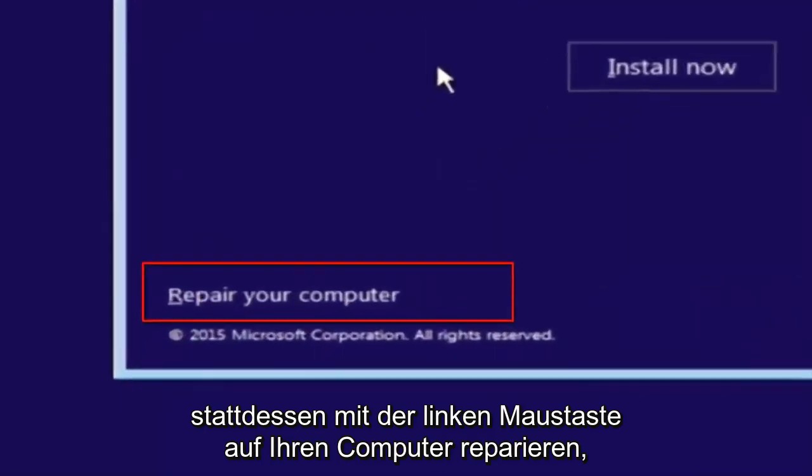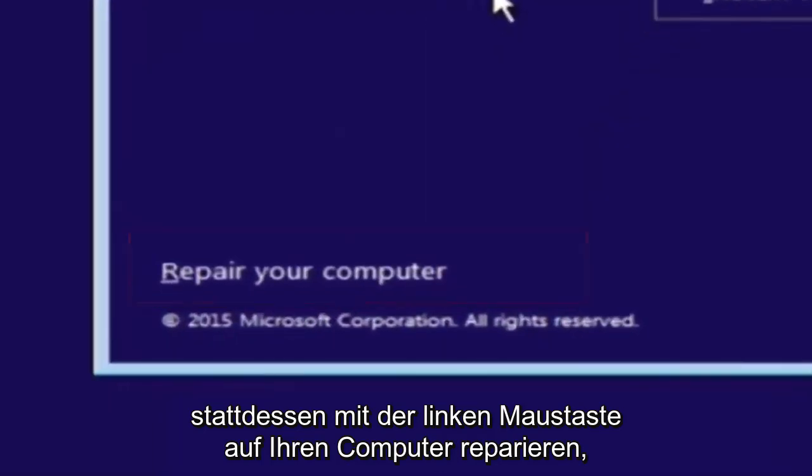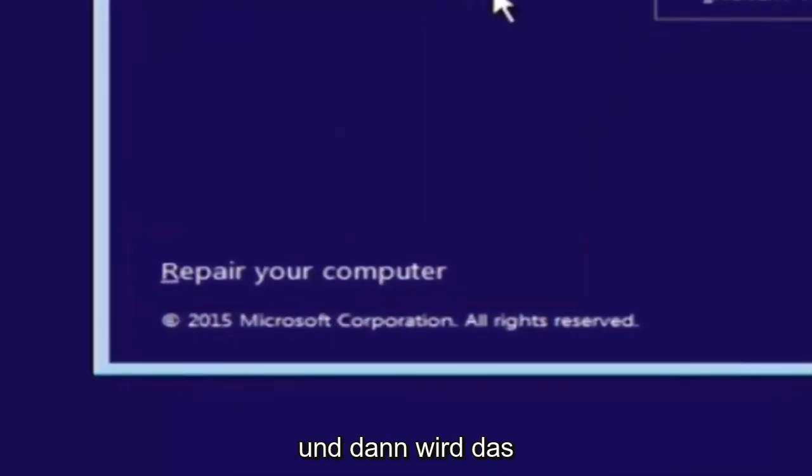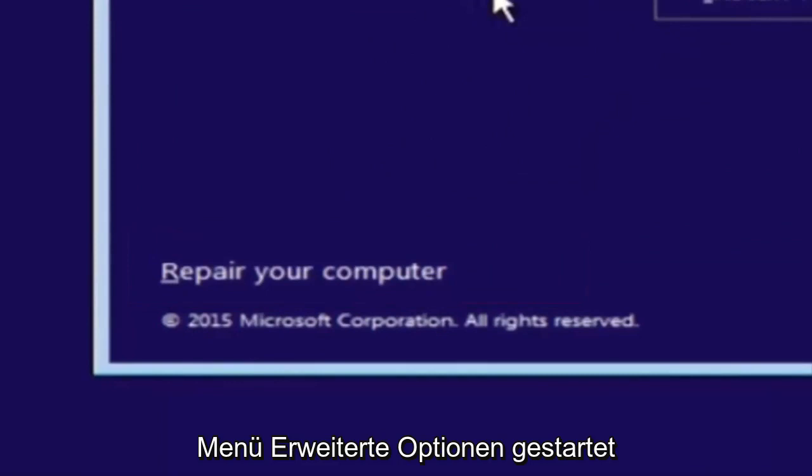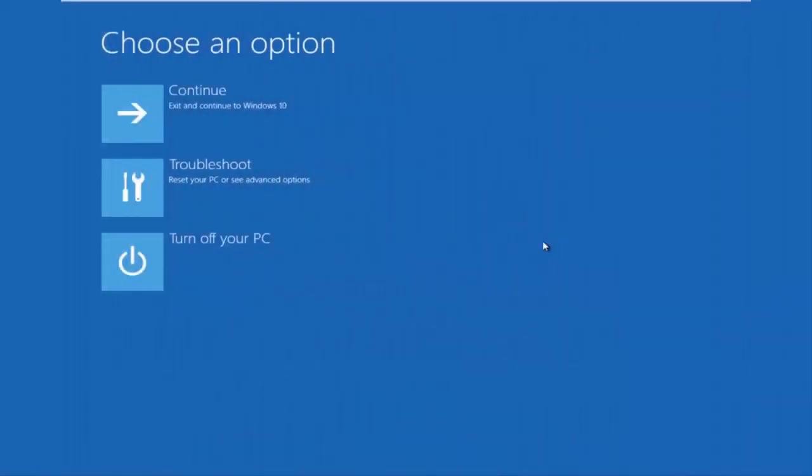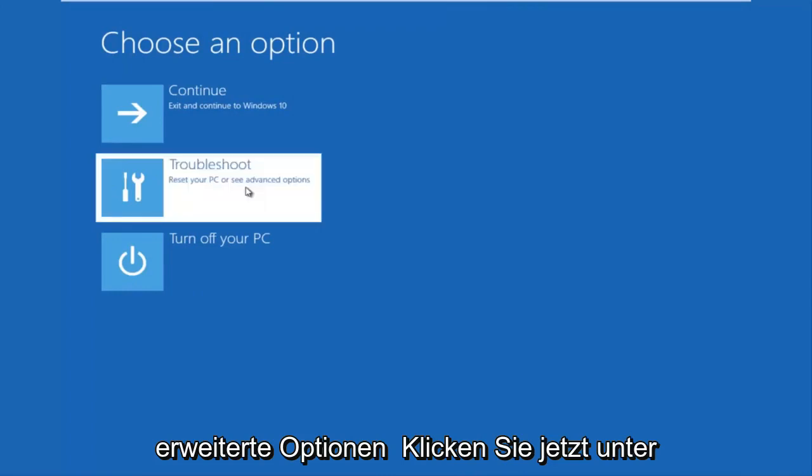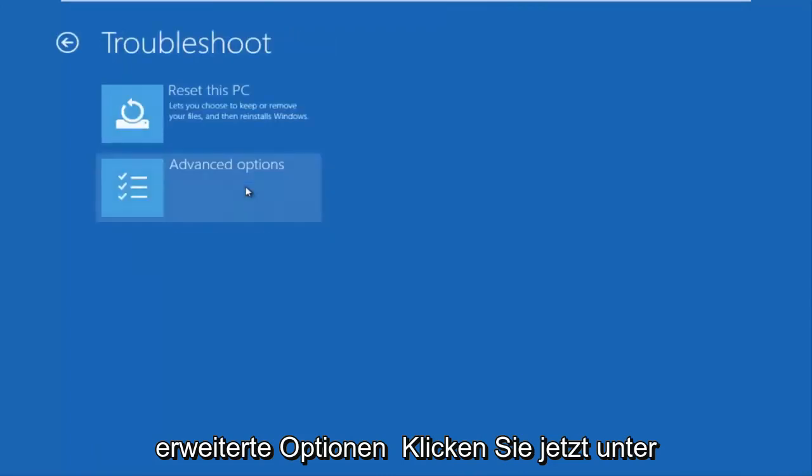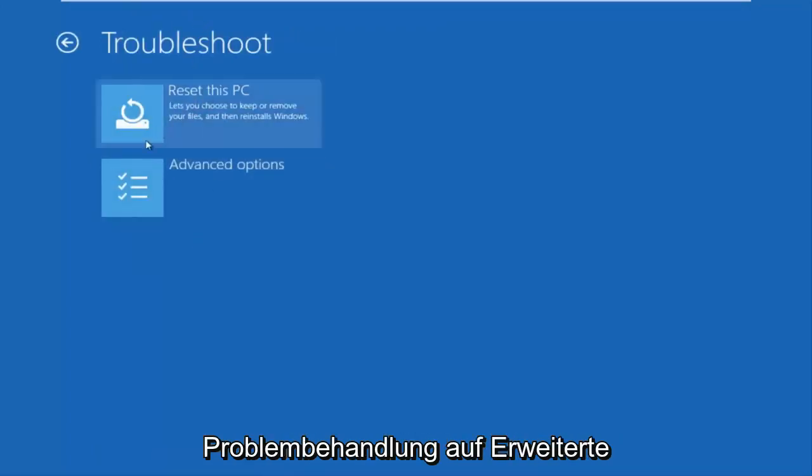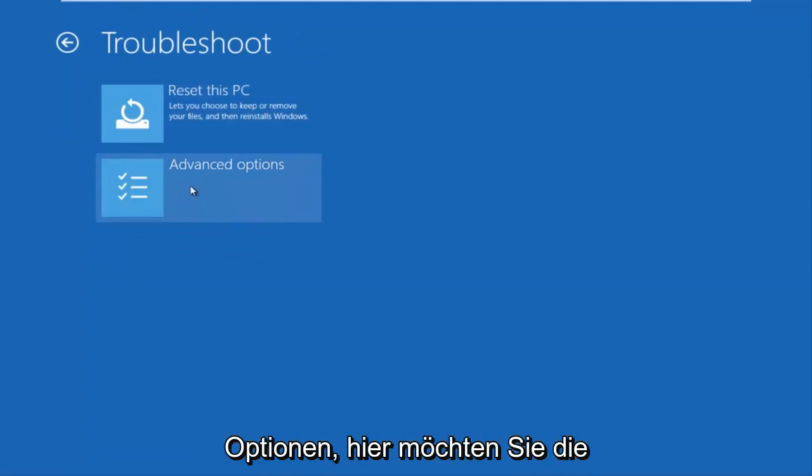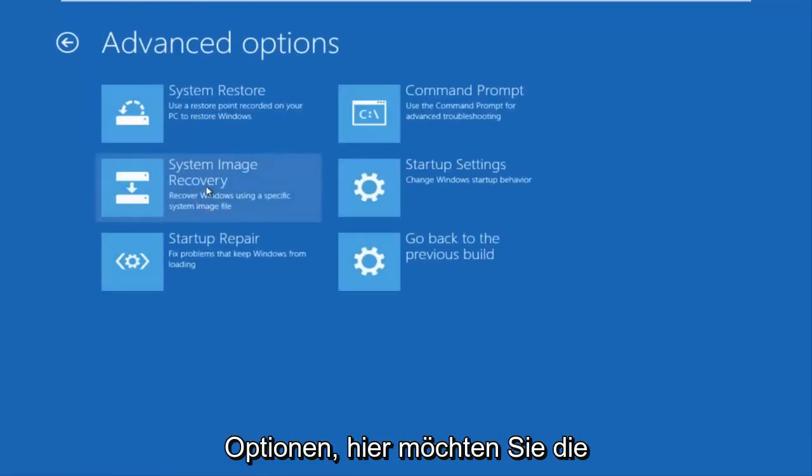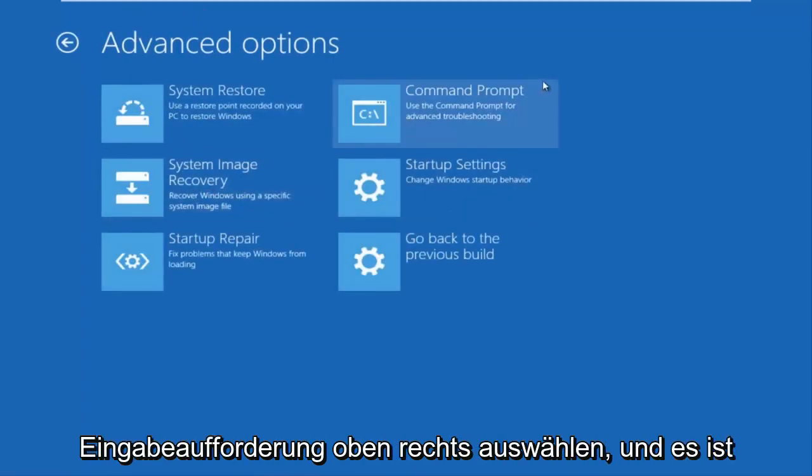This will launch the advanced options menu. Now that we're underneath the advanced options menu, we want to select the troubleshoot tile, which will reset your PC or see advanced options. Now underneath troubleshoot, left click on advanced options. Here you want to select command prompt on the top right.